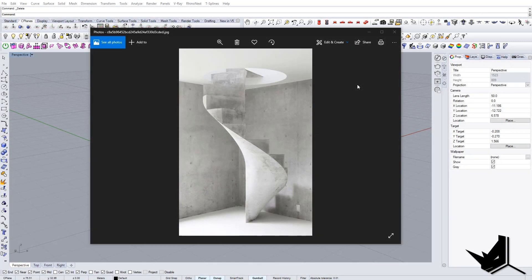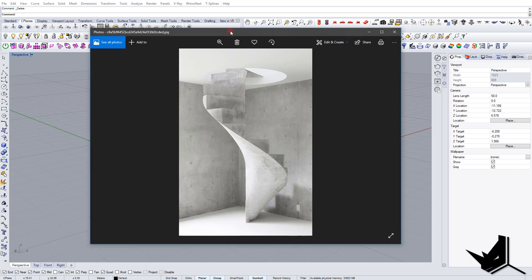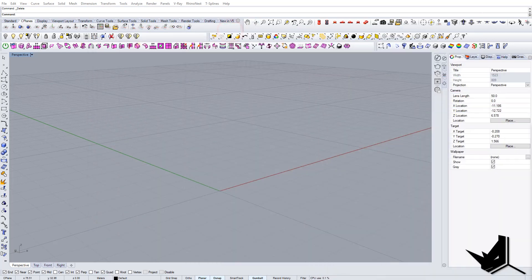Alright, so in this tutorial we're going to model this spiral staircase. I would like to show you the principles that I use when I need to model this kind of stairs in Rhino. Of course there are multiple ways and there's also parametric with Grasshopper, but for this tutorial we're just going to do it in Rhino. So let's start.